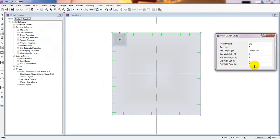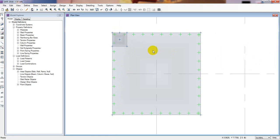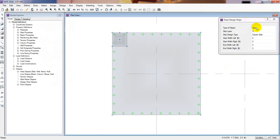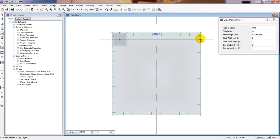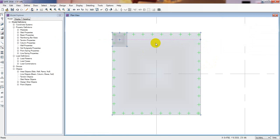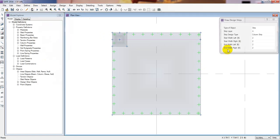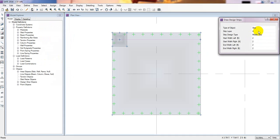It's showing us six feet fixed. I'll just consider two feet, two feet, two feet. From that point to that point for the X direction — from that point to that point. This is the column strip. Now draw design strip for the middle strip.